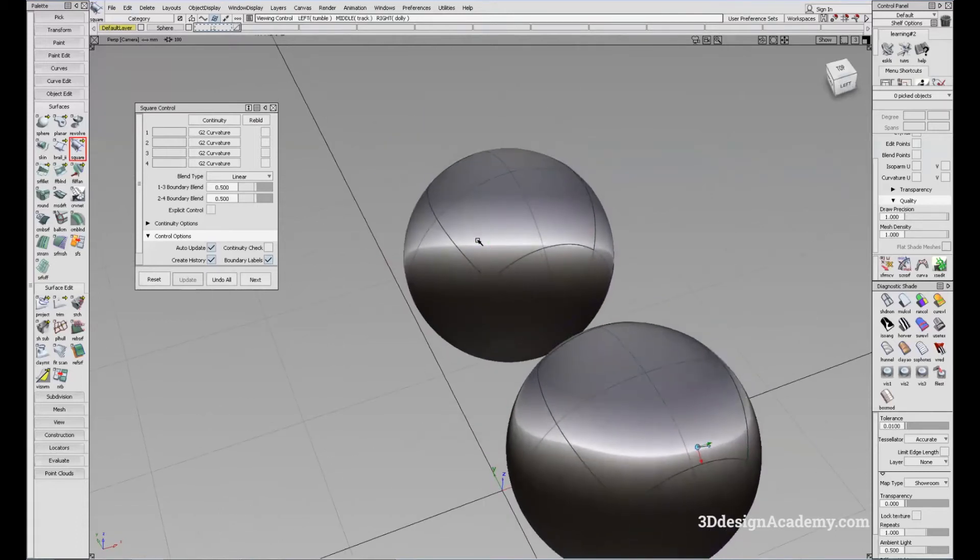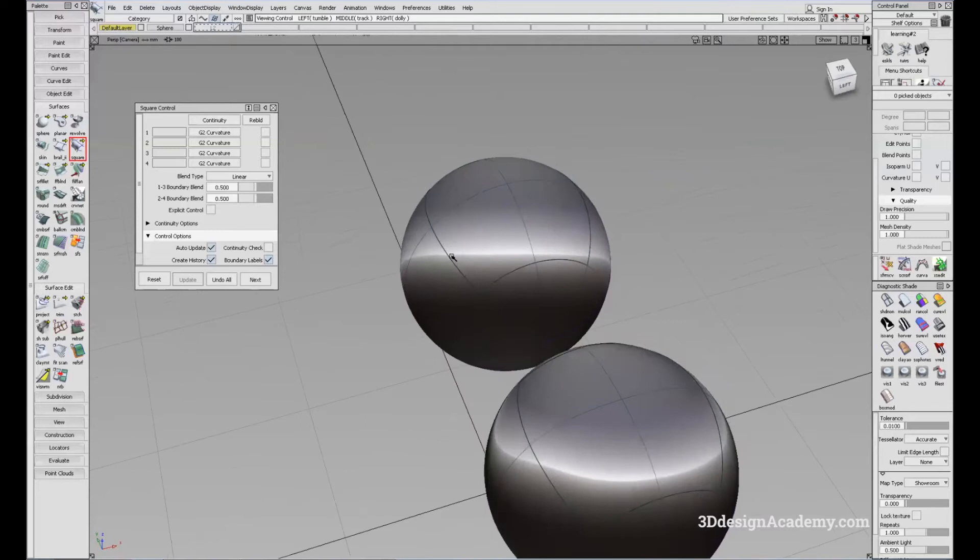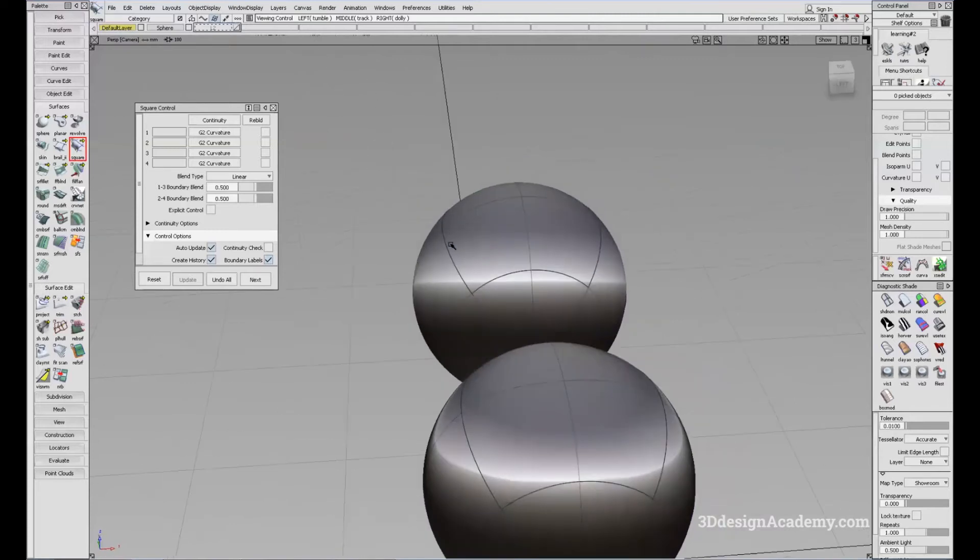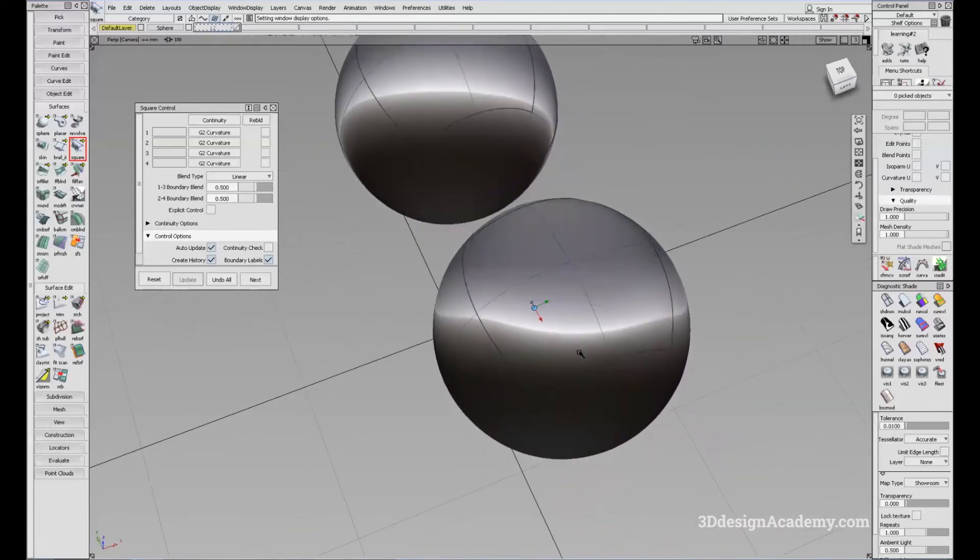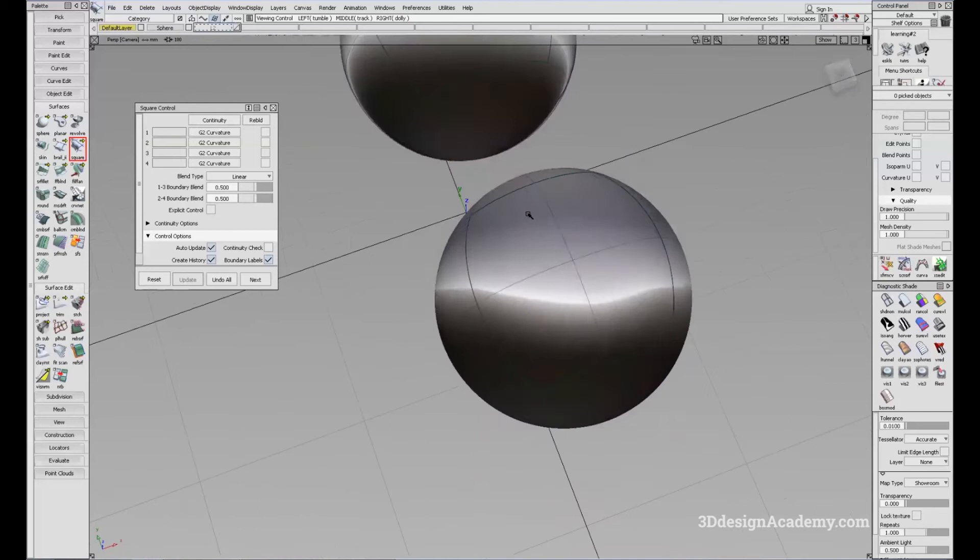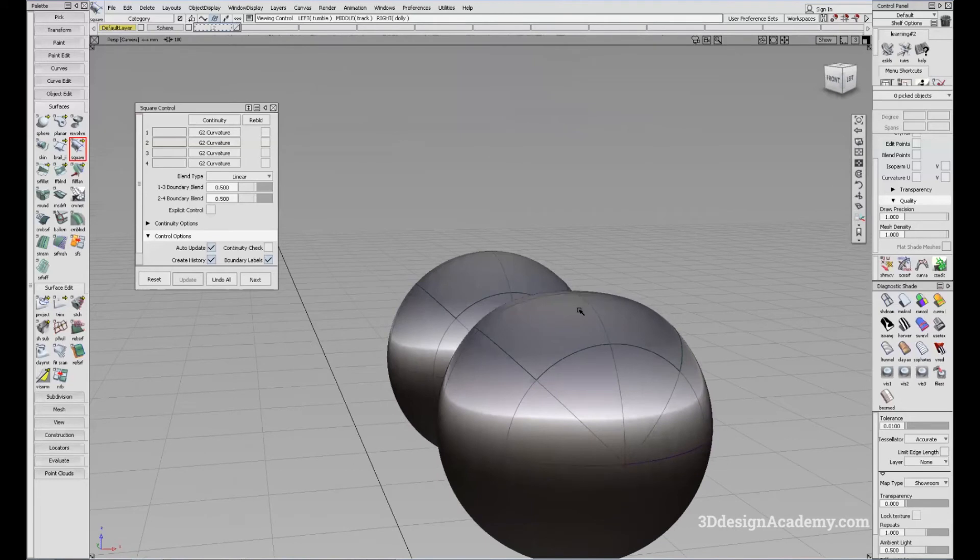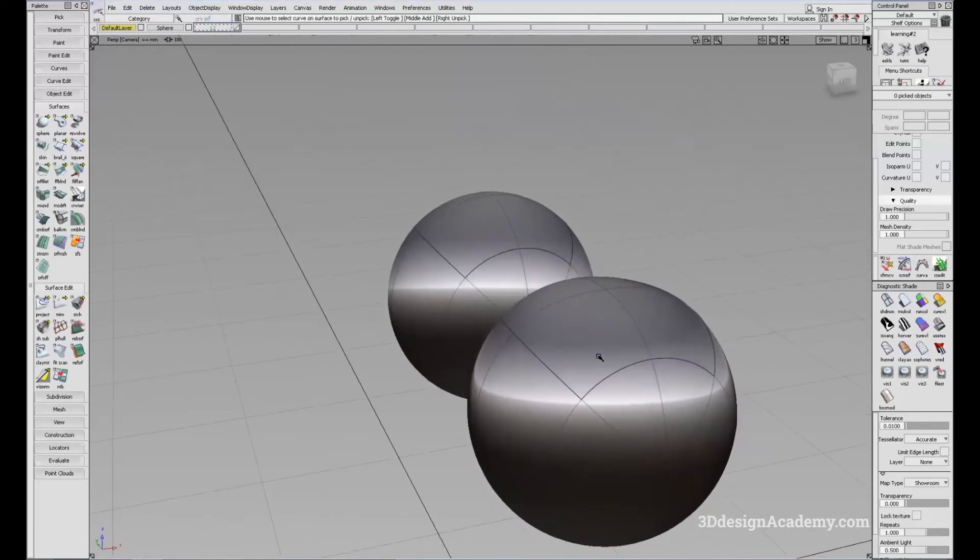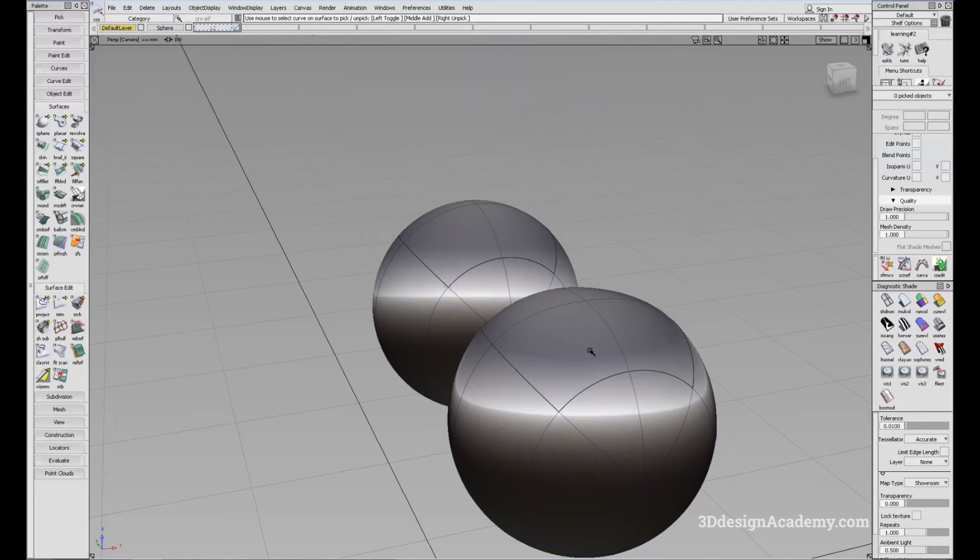So like I said, the bi-rail tool tries to carry the section curve all the way across this rail, whereas the square tries to average out the four curves or the four sides. So you'll see that it's a little bit flat on the top. However, this is one example where you can see the difference. But in most cases, there really isn't a lot of difference.